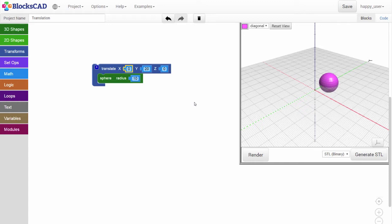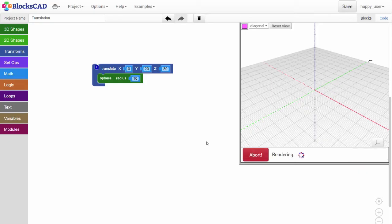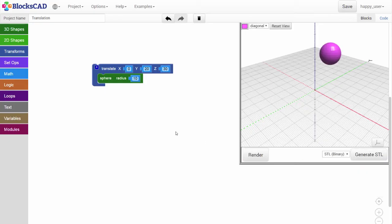Now, with the sphere already pushed out on the y-axis, let's translate 30 millimeters up the z-axis. Hit render and we now have our object translated on two axes at the same time.